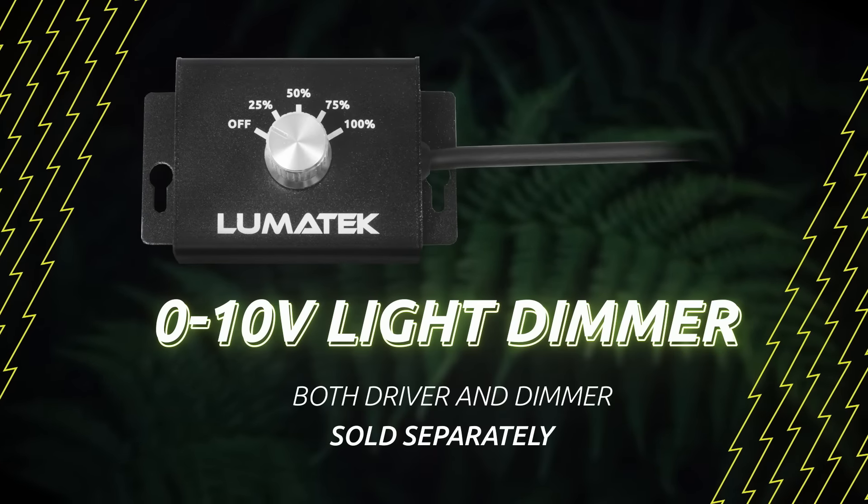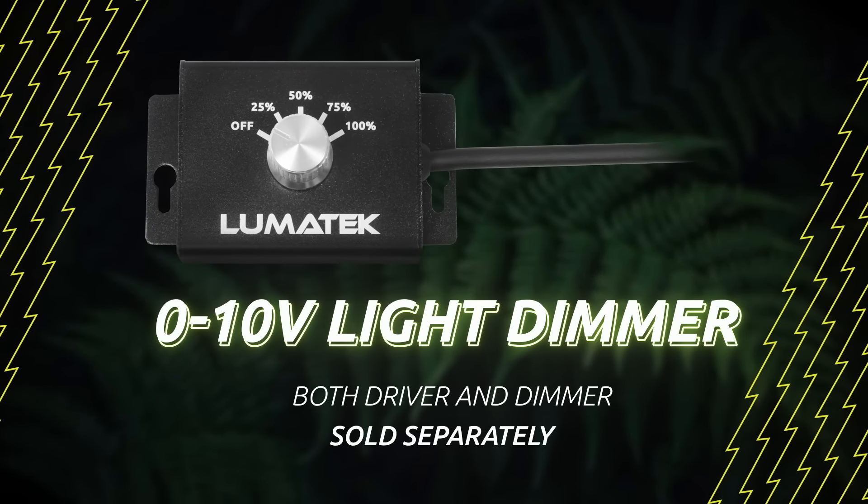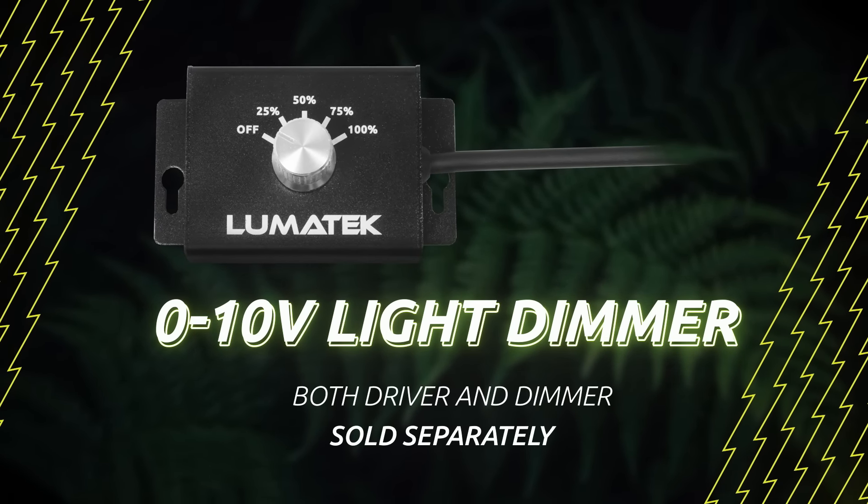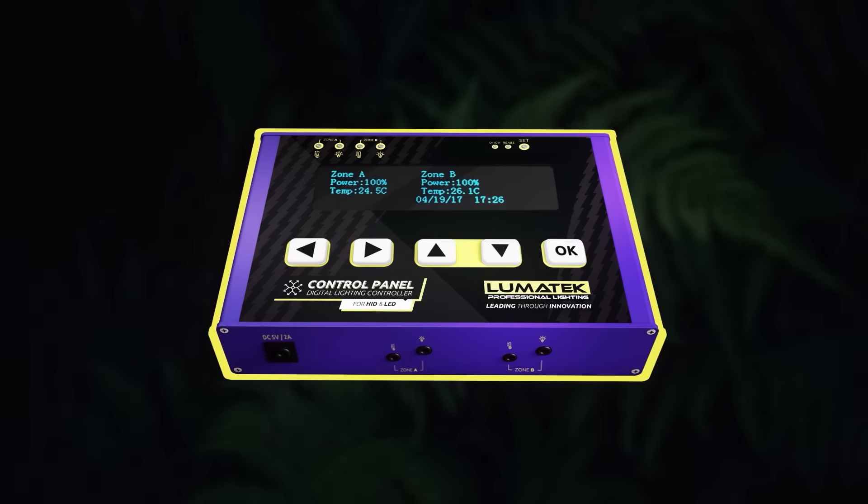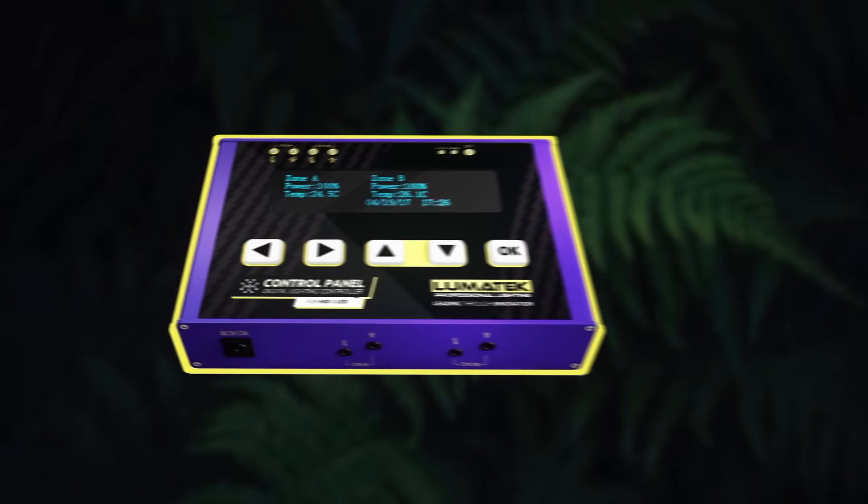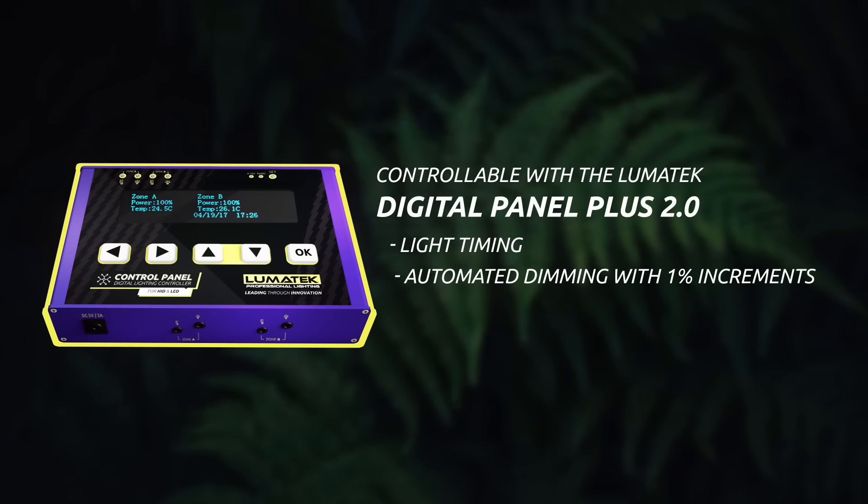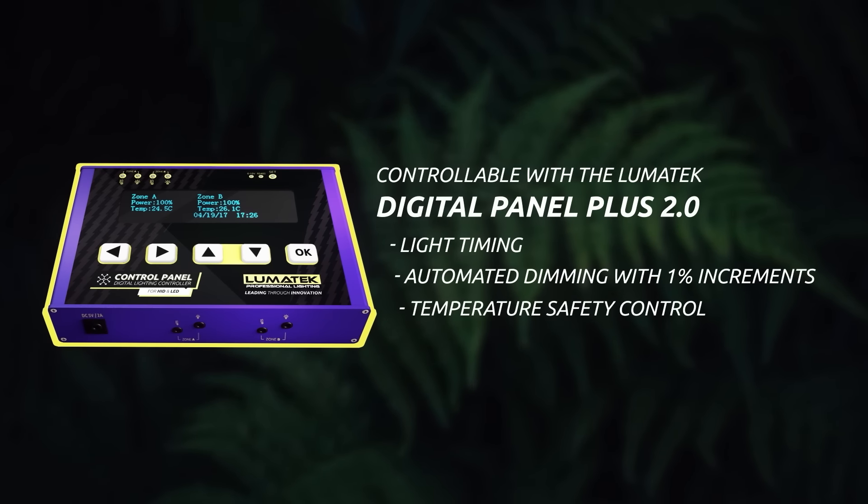These can be dimmed with a 0-10V light dimmer or can also be externally controlled with our Digital Panel Plus 2.0, as well as any other universal controller of 0-10V.